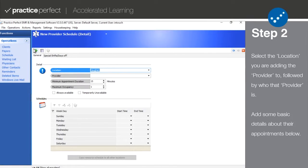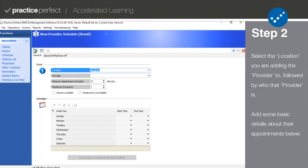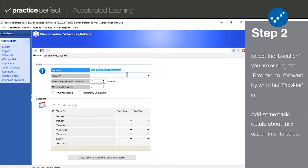There are two tabs: general, and special shifts slash days off. Under the first heading, detail, begin by selecting the location you are adding a provider to, followed by who the provider is themselves.